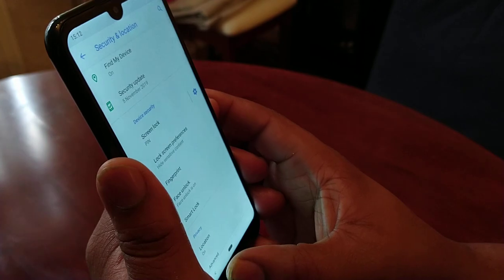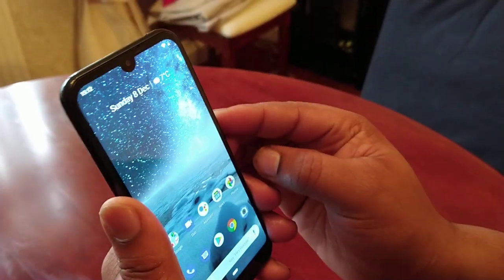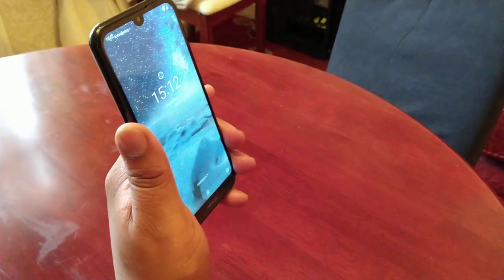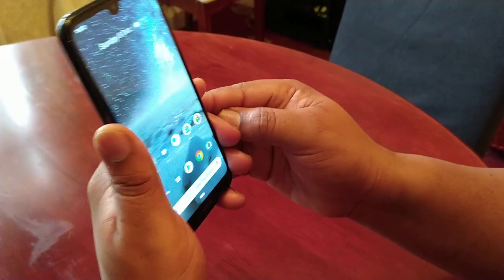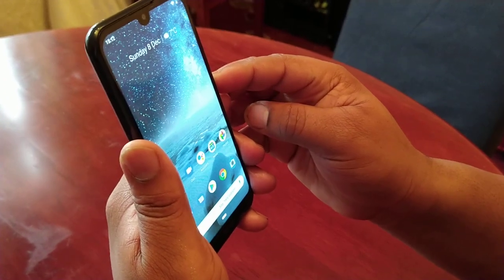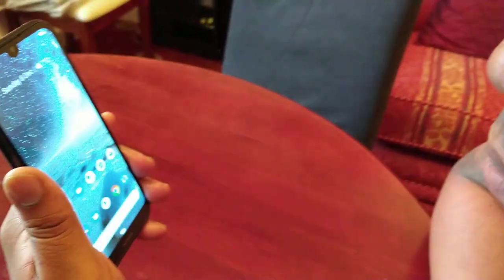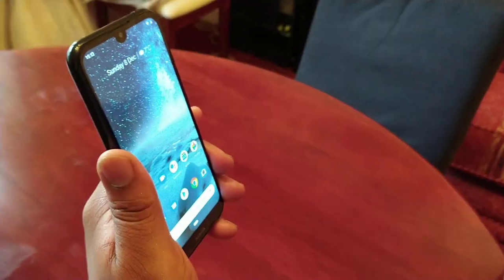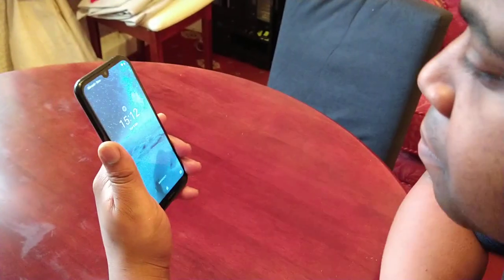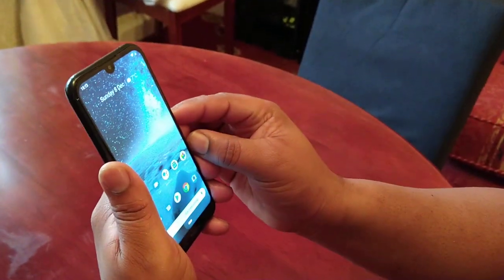Now I'll go back to the lock screen. When I unlock the device and look at it, it unlocks — as you can see it's pretty much instant. Let me do that a couple more times to show you: as you can see, it opens and lets me straight in.